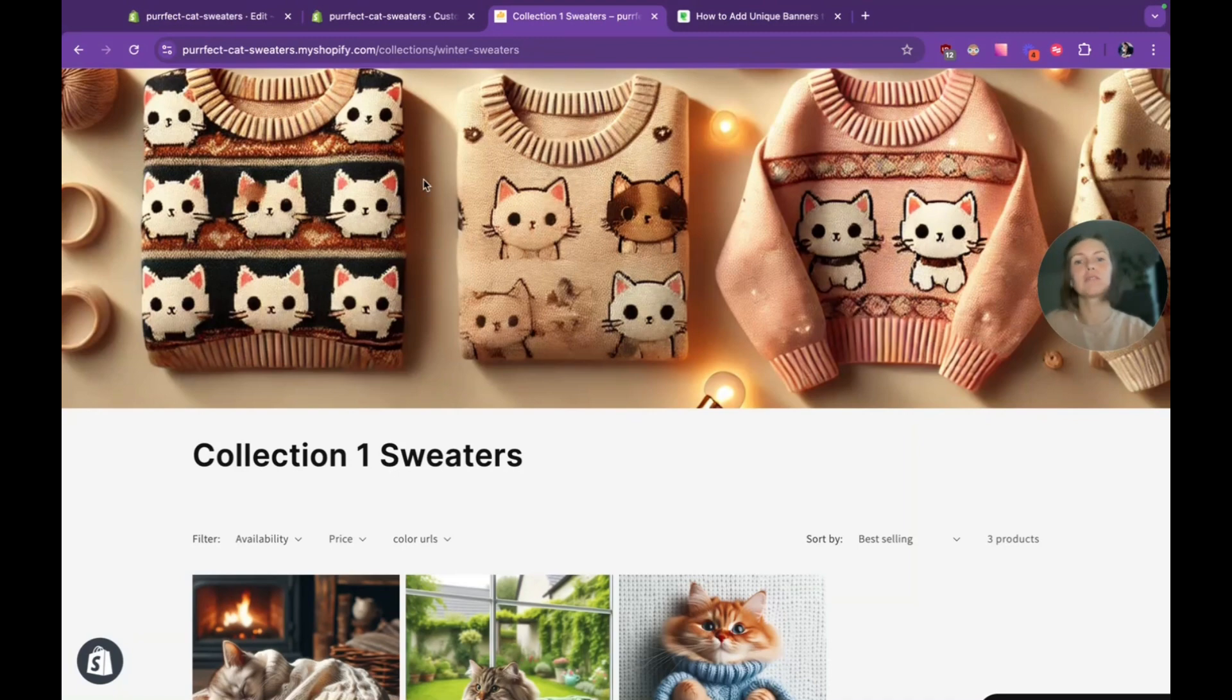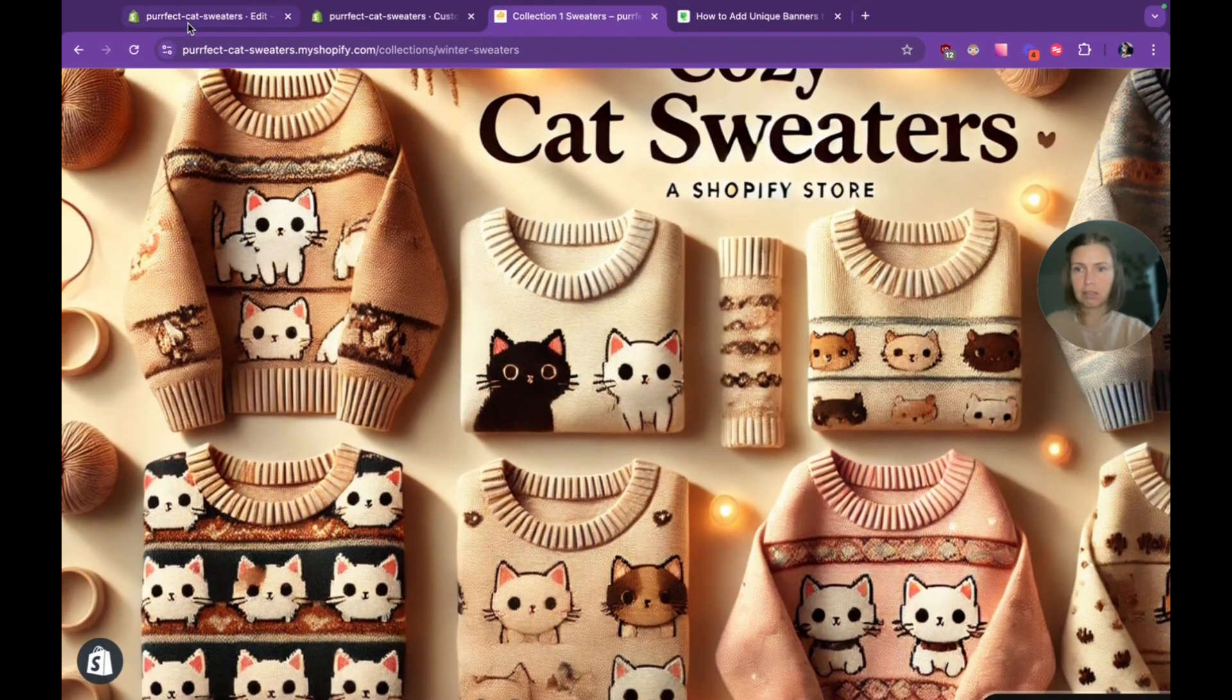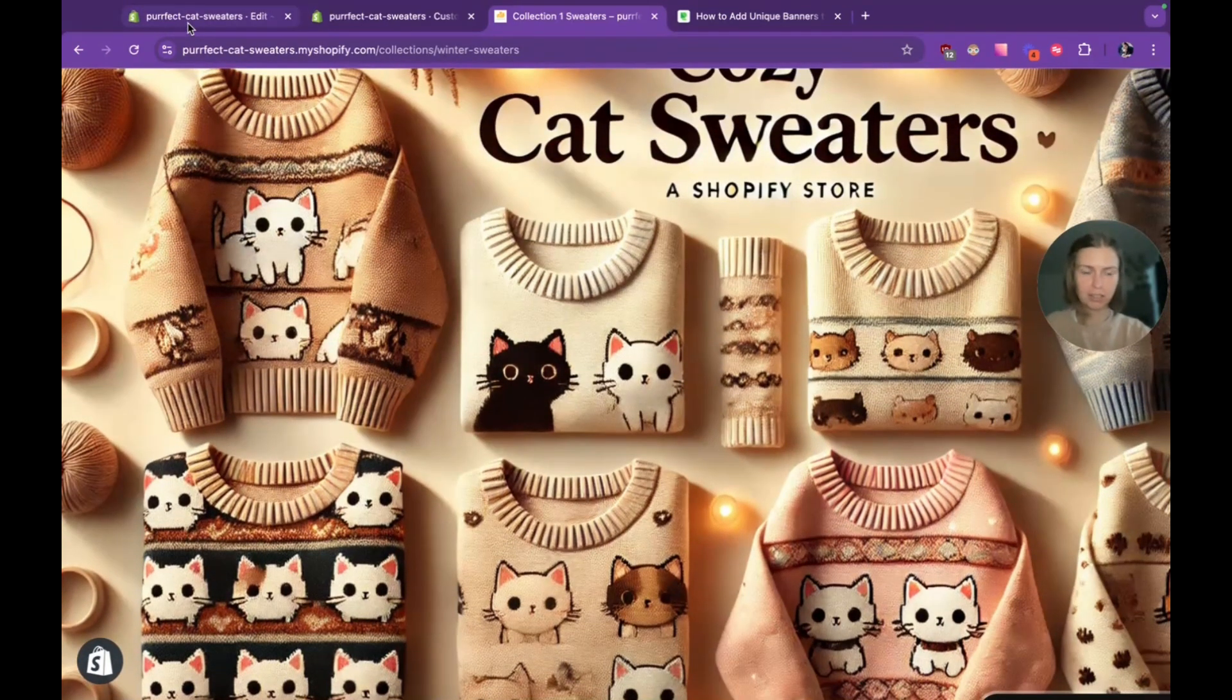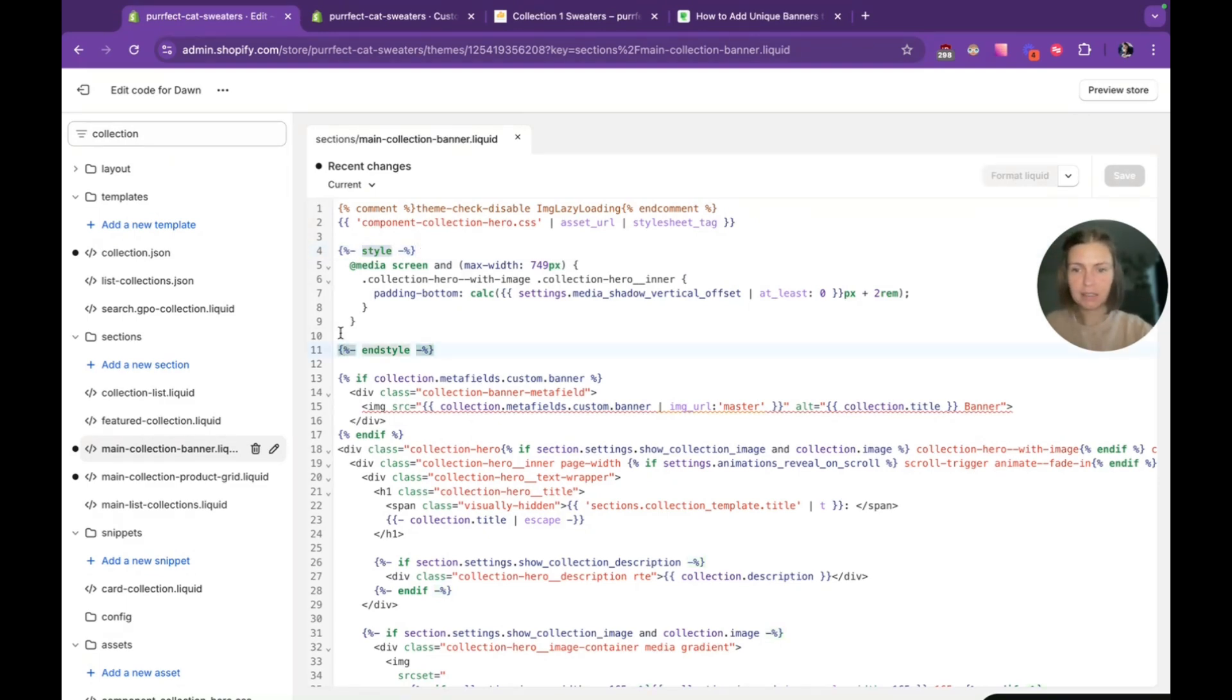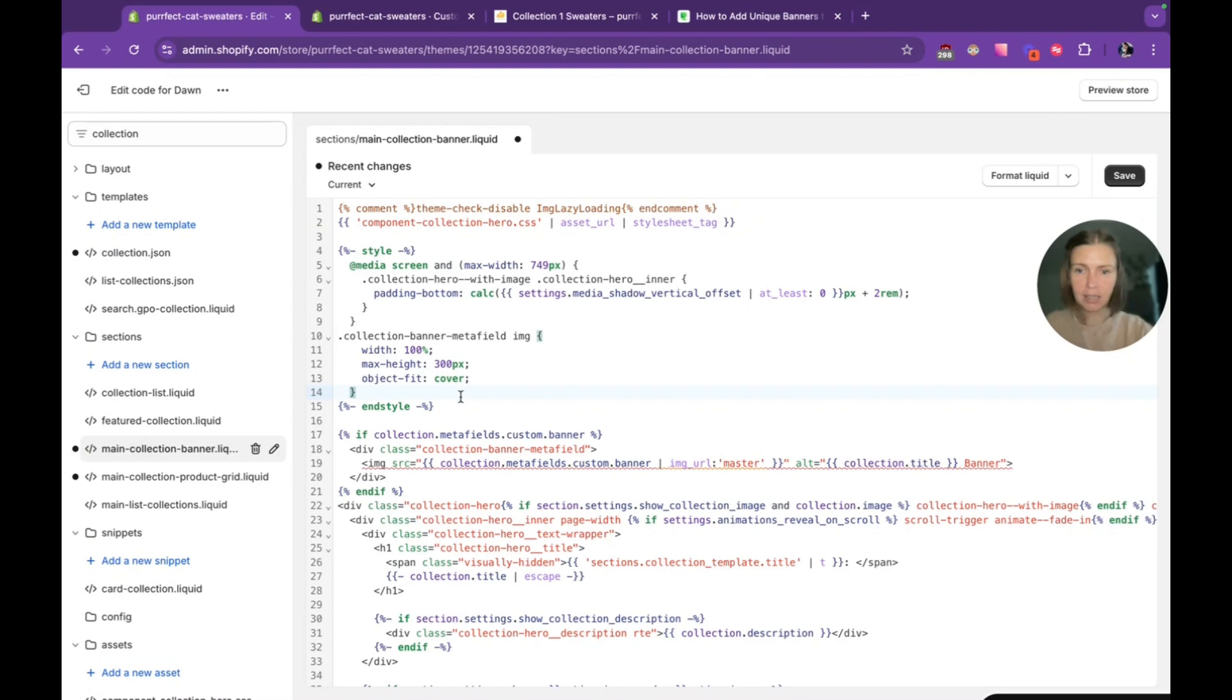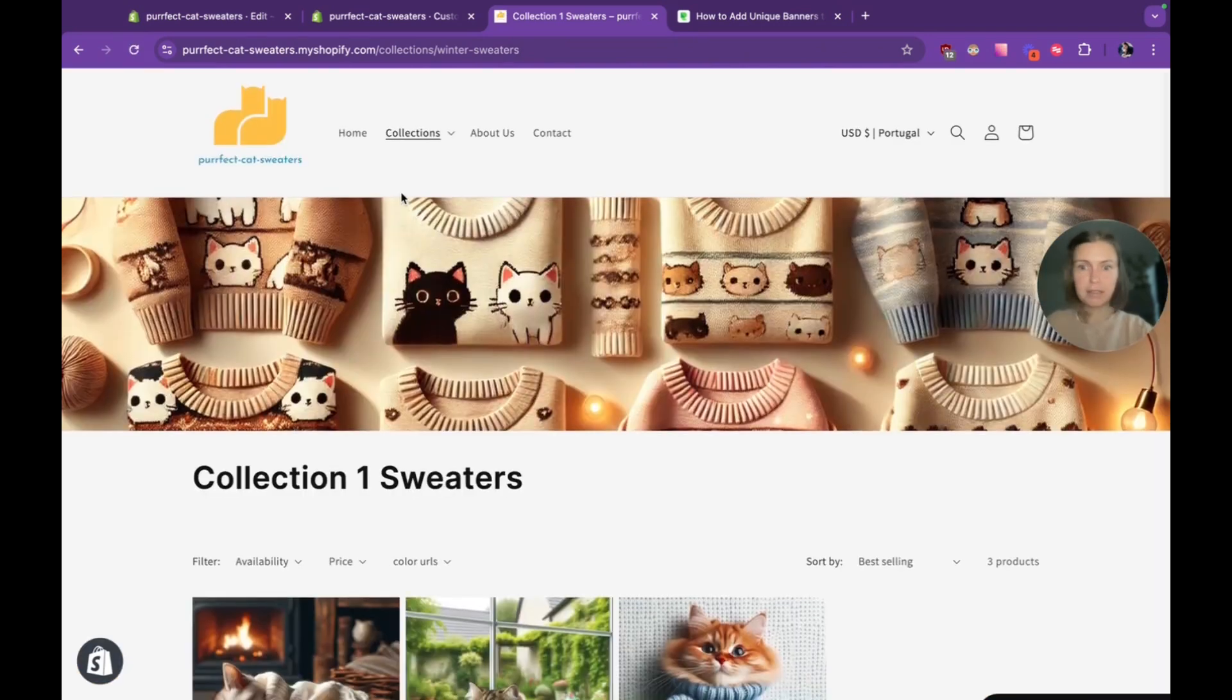The only thing that I don't like is that it's so big. So we can use some CSS here. If you don't have style, you can add this part and then add some CSS. When I'm saying that max height that I want to have is 300 pixels. Let's check it. And now it looks perfect to me.